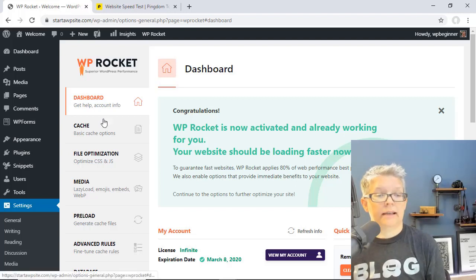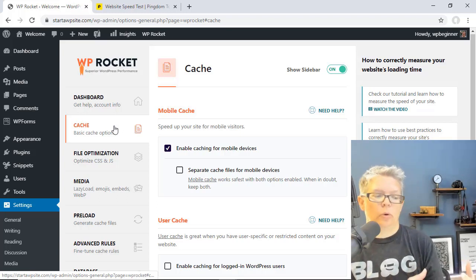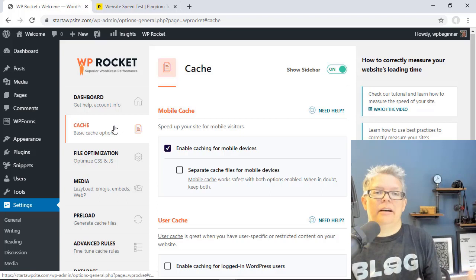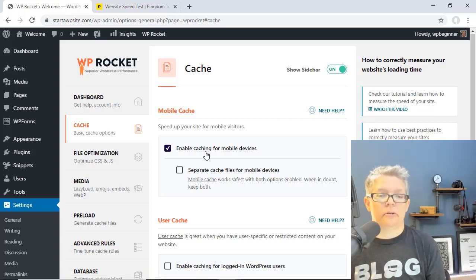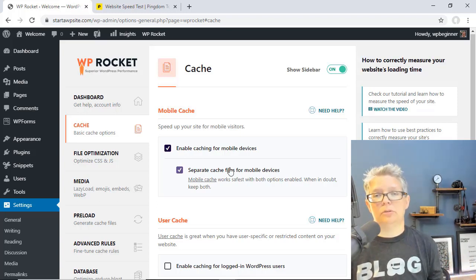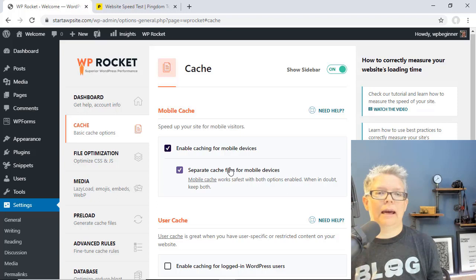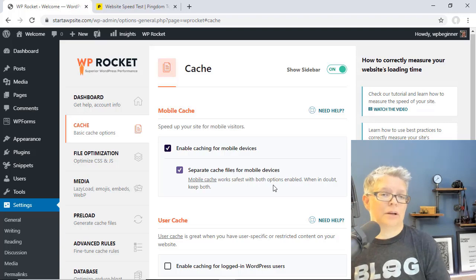The first one we want to look at is the Cache tab. Caching is what's going to really improve the site's performance — that just means they're going to create static files of your website so that when people come to it then it's already there for them. Enable caching is already turned on but you may want to turn on separate cache files for mobile users. That just simply means desktop users when they come to their site they'll get their own cache versus the mobile users — anyone who comes with a smartphone will see a separate caching system.